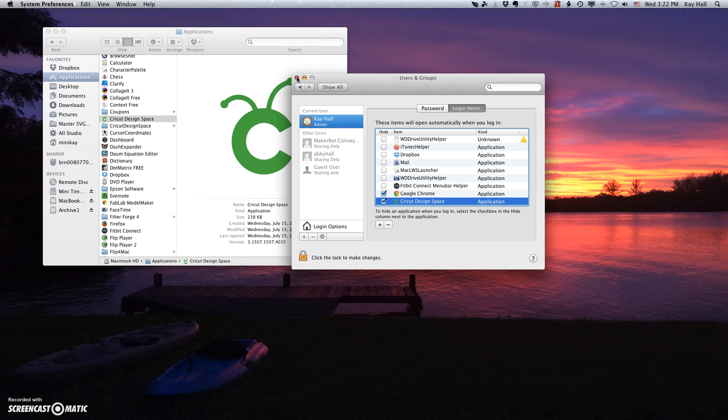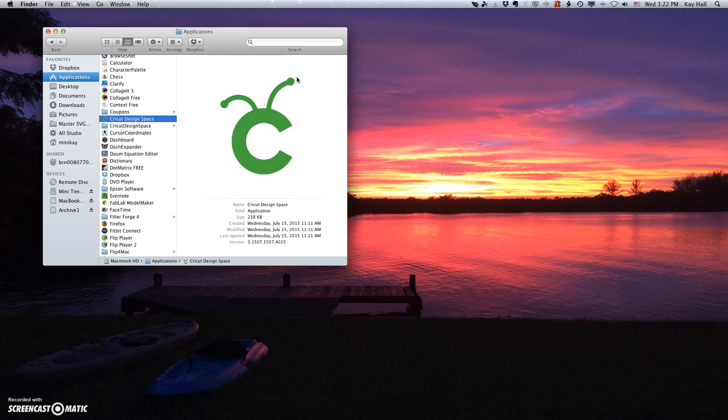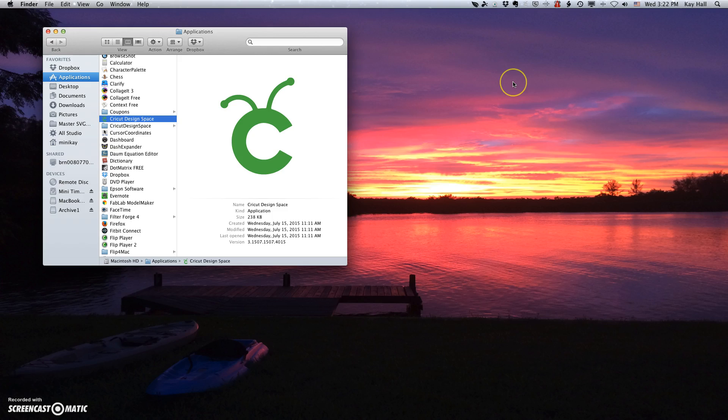So, because I have done that now, every time my Mac starts up, it brings Cricut Design Space open. It puts the Cricut logo up here. And I don't have to worry about all these other ways to find the Cricut Design Space app in order to open it and be able to use Cricut Design Space.